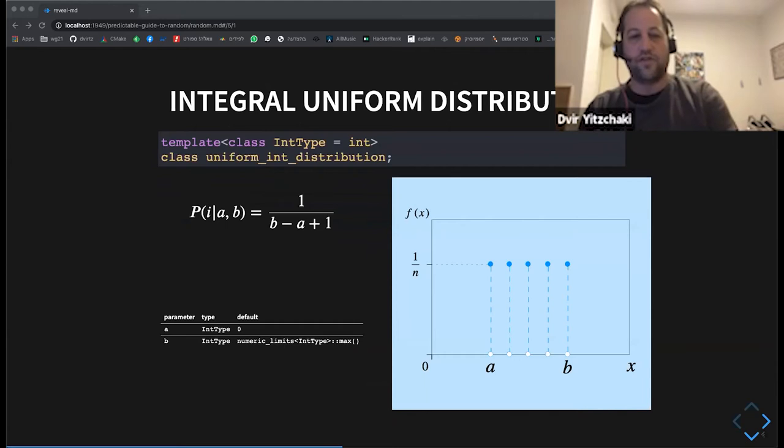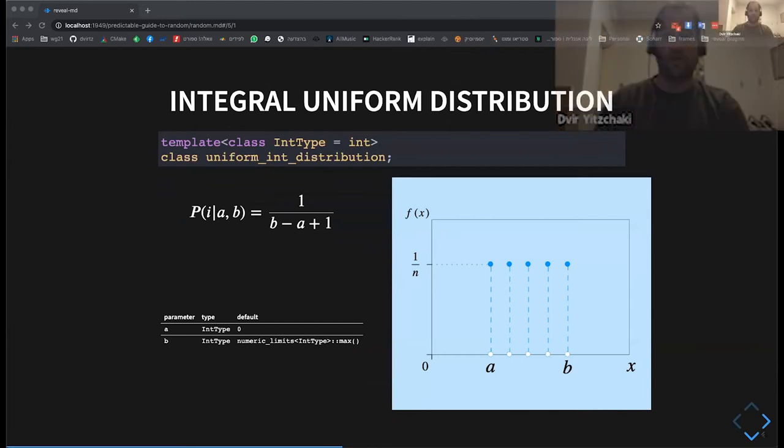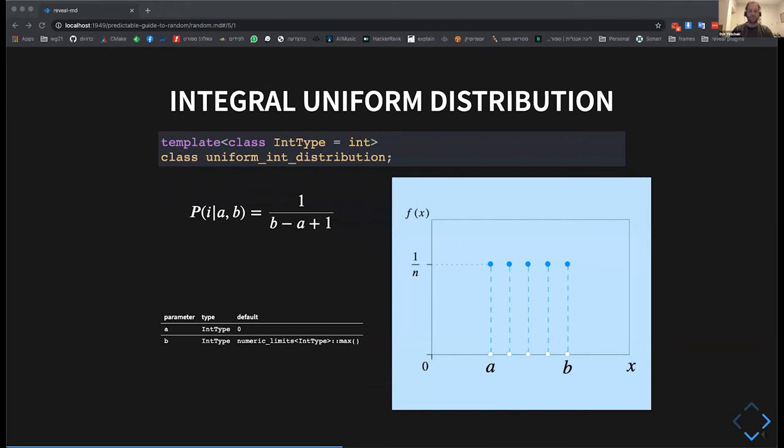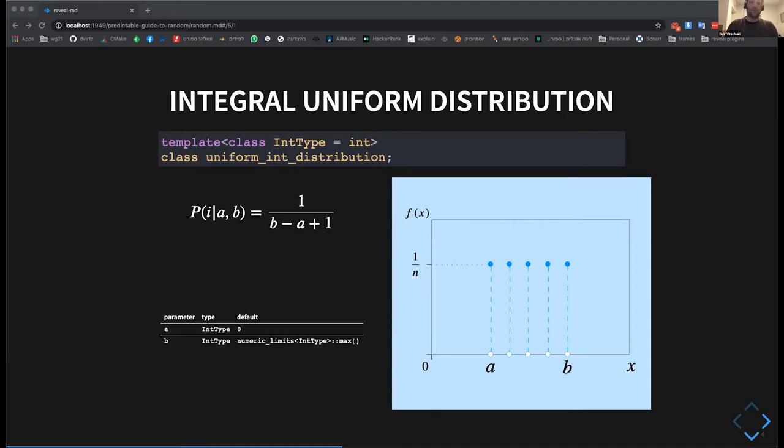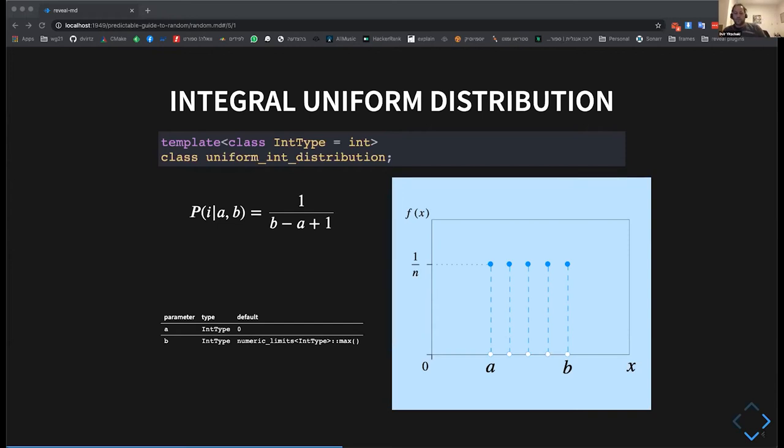So, the first uniform distribution is the integral uniform distribution. You give it. So the parameters here are A and B, which define the range of results you want to get. And in this range, each number, each integral number has the same probability to be generated. So, for example, examples in which you would use this distribution are, as we saw, generating the fair dice or picking a card out of a deck, et cetera.